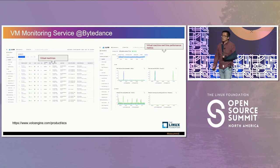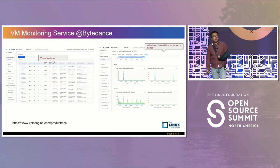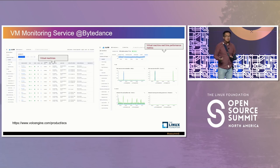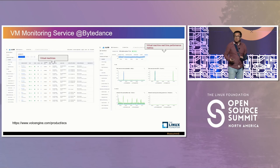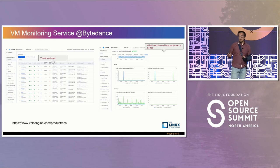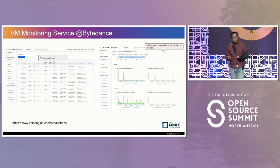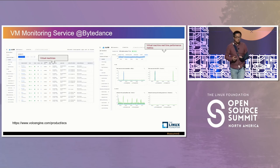Bytedance, as a cloud computing provider, provides our customers virtualized computation resources, and we are also building an ecosystem around the computation results. One component in that ecosystem is the virtual machine monitoring service.